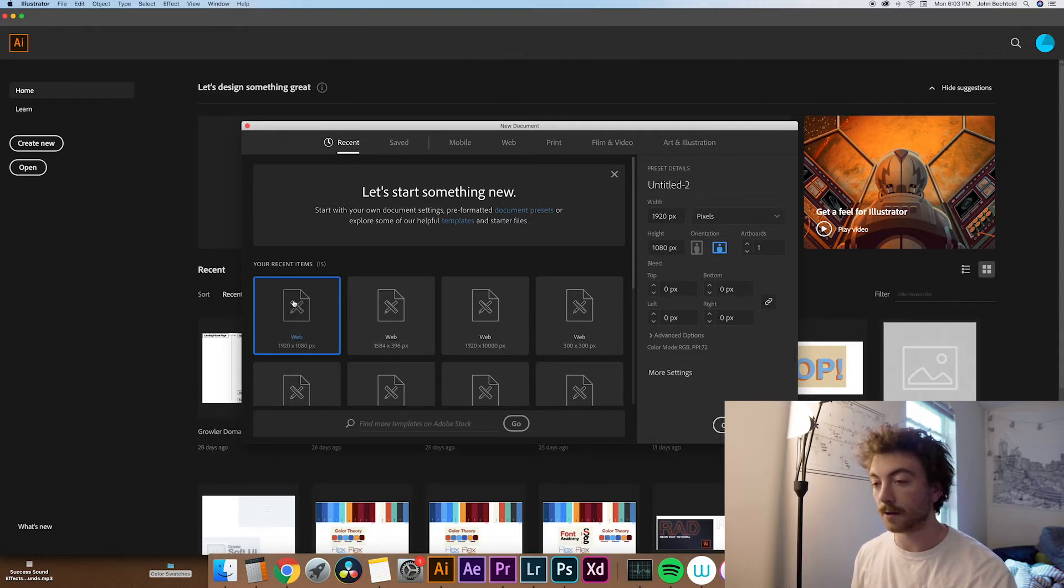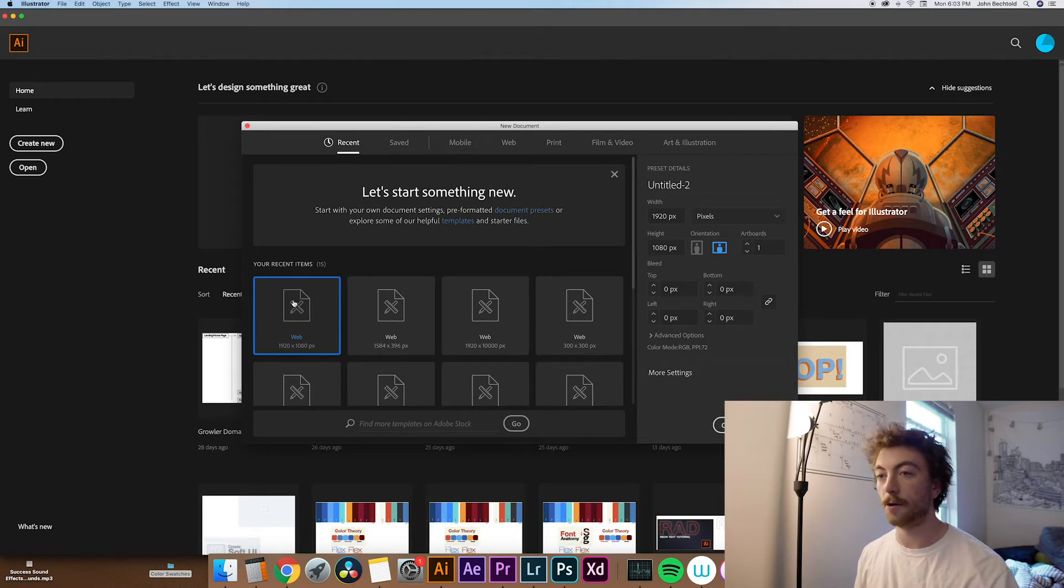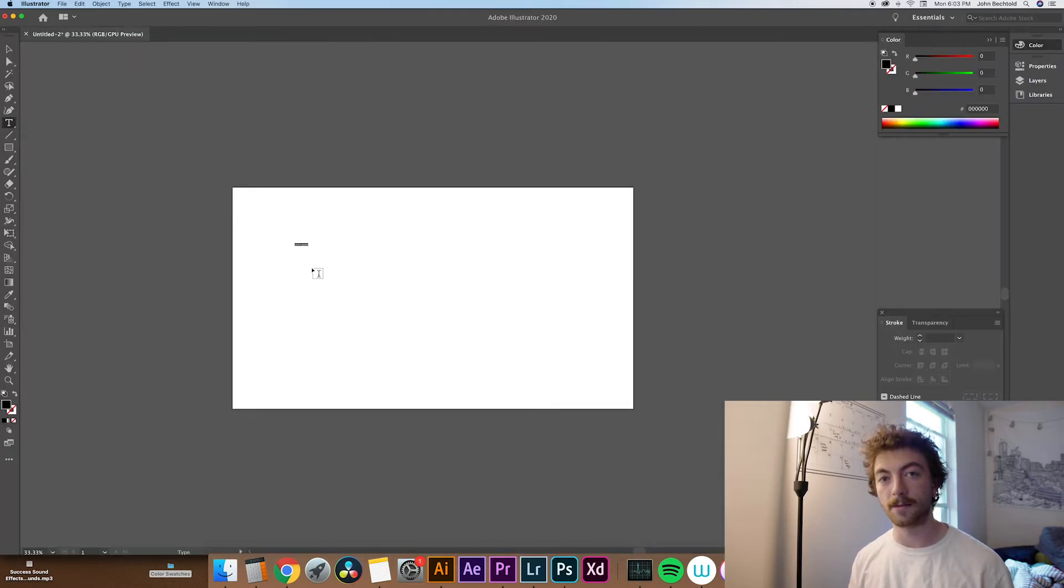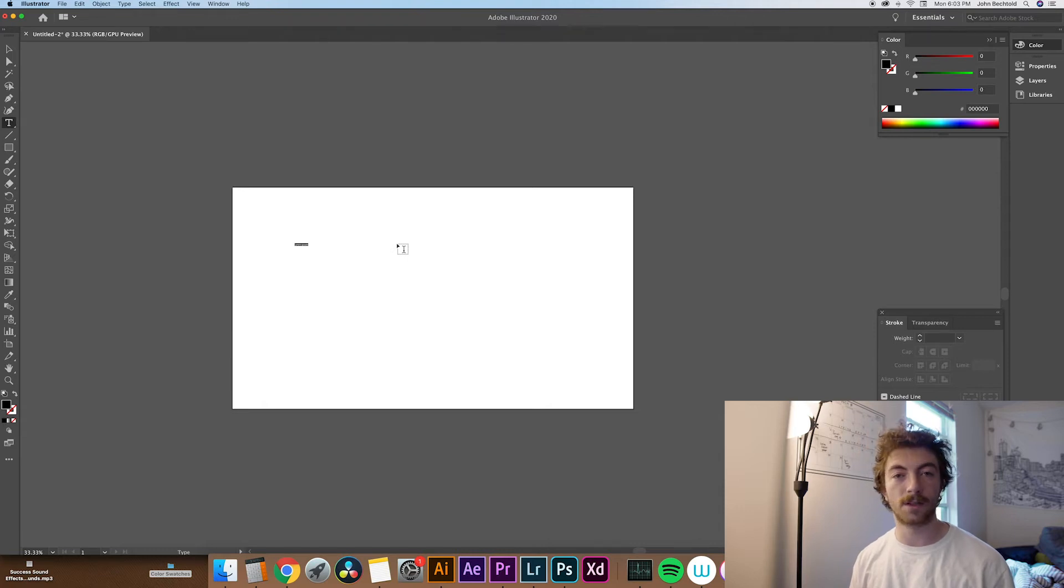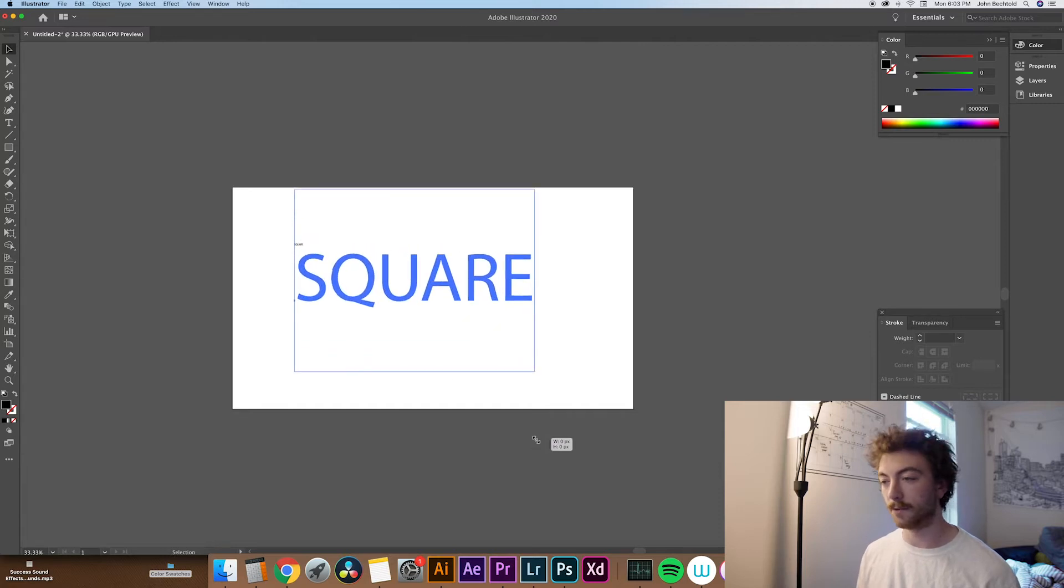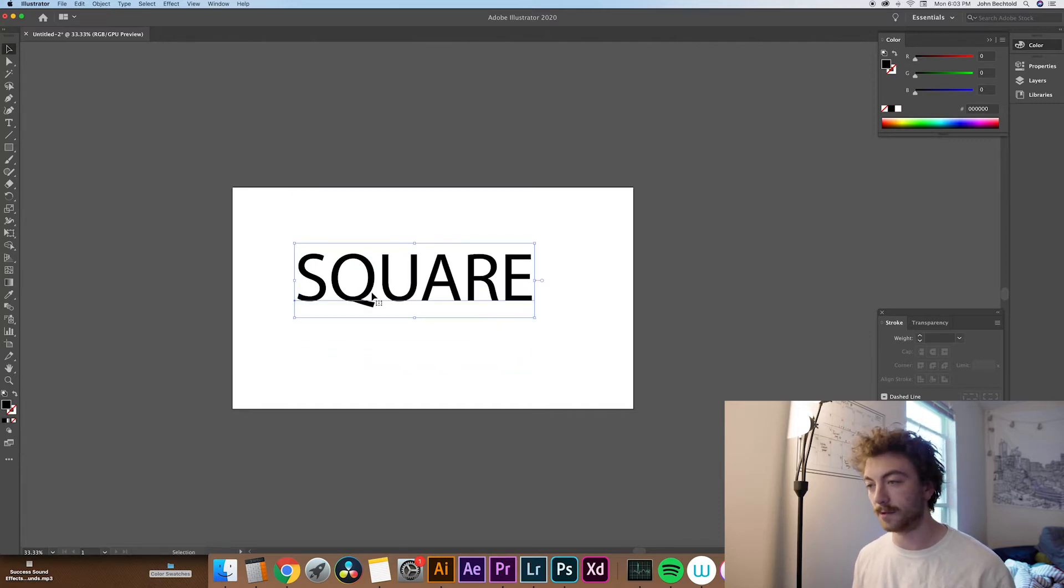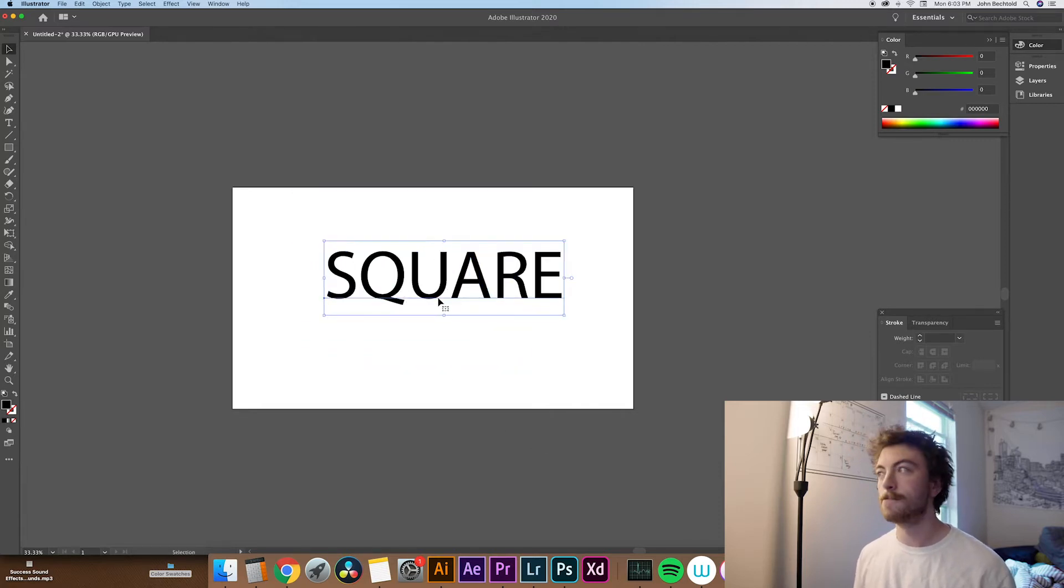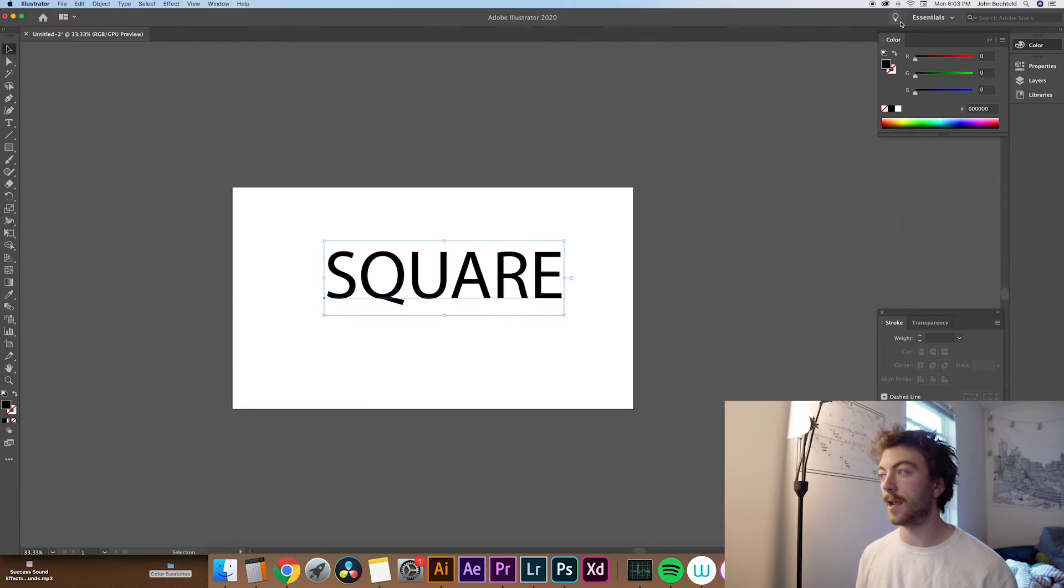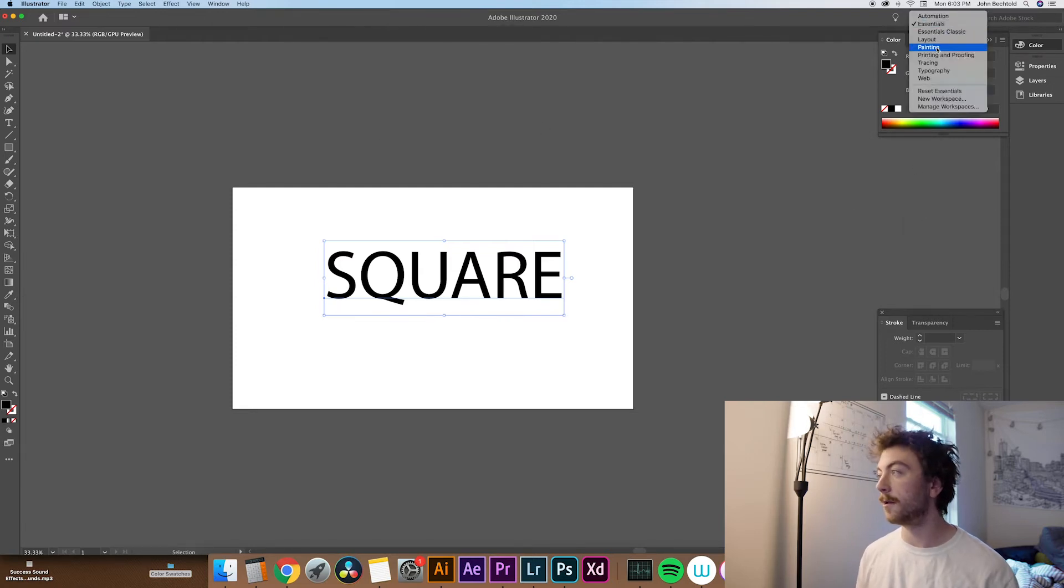So go ahead and click whatever file size you'd like and open it right up. So the first thing you're going to need to do is type some text. So for this first shape that I'm going to do, it's going to be a square, so let's write the word square. And this works in really any font you'd like, so let's go ahead and blow this text up so we can see it a little bit better.